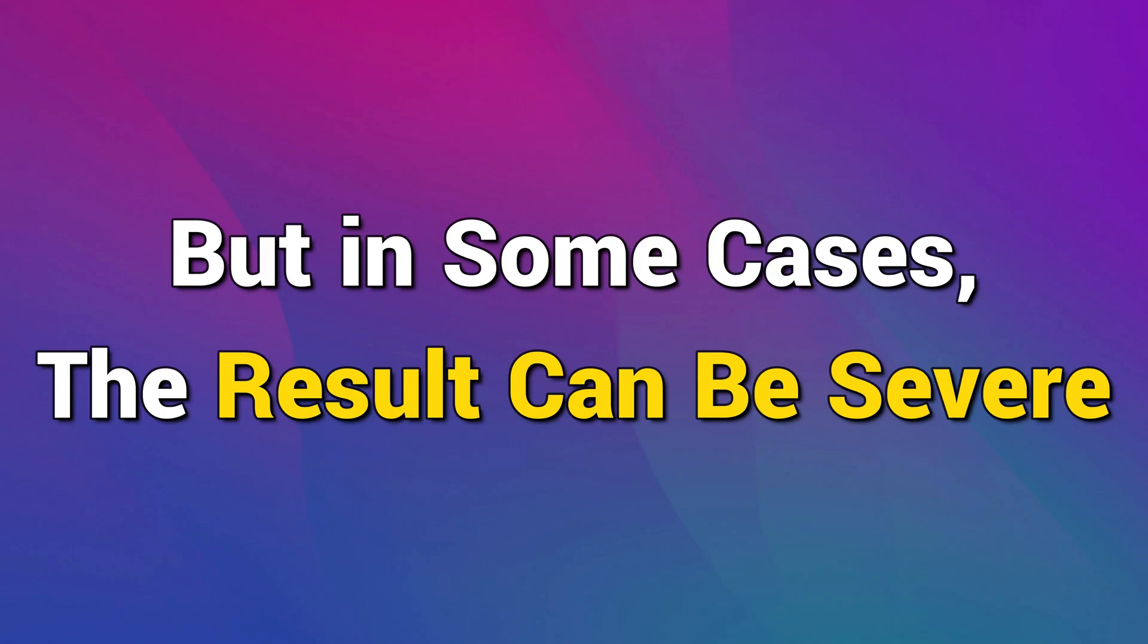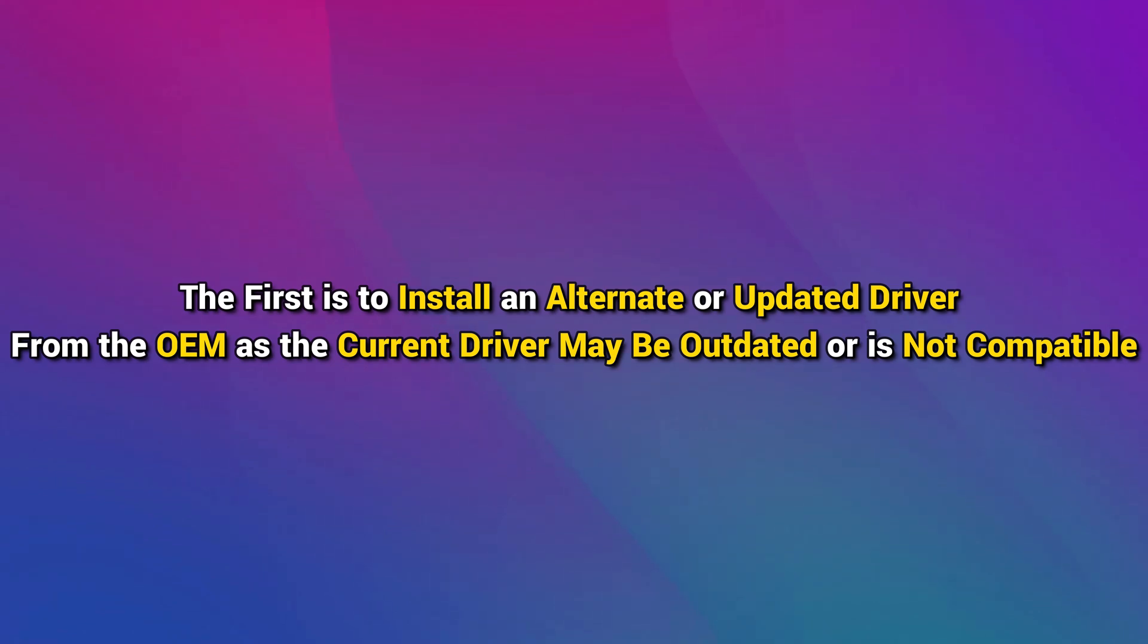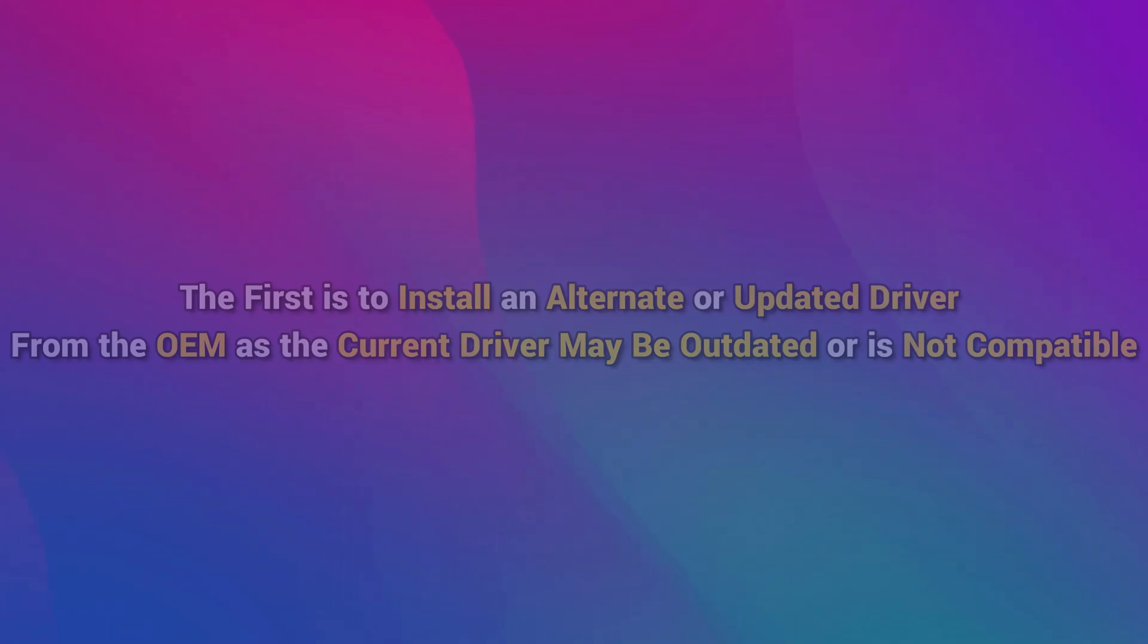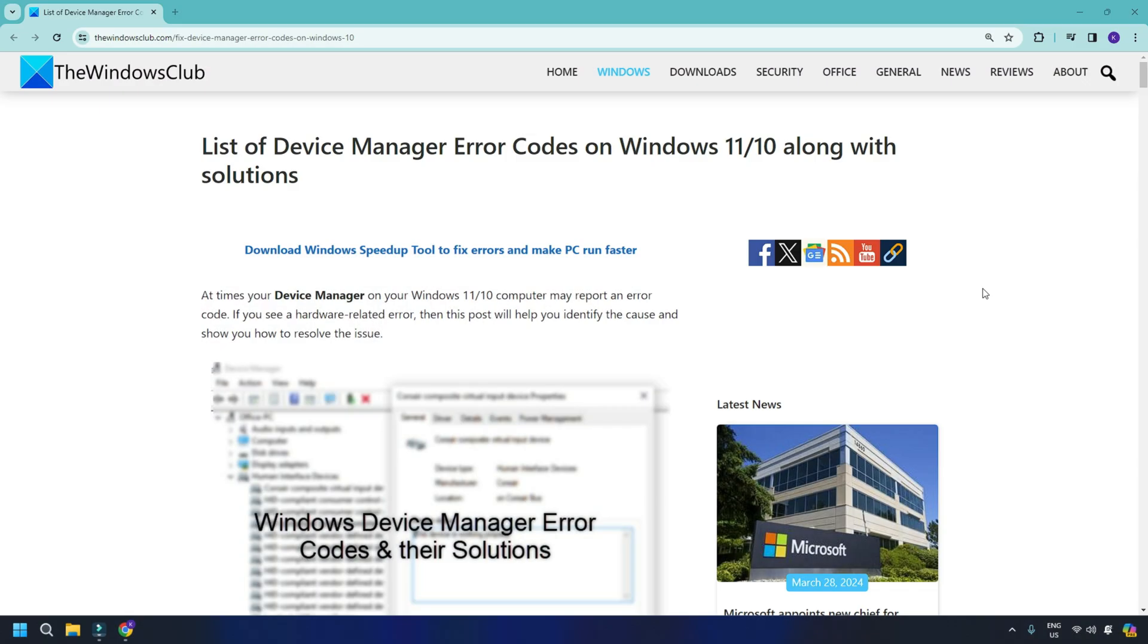It may not create a problem, but in some cases the result can be severe. There are two other ways to resolve this device manager error code. The first is to install an alternate or updated driver from the OEM as the current driver may be outdated or is not compatible. The second method is to install a generic driver. You can follow this link for the device manager error code.